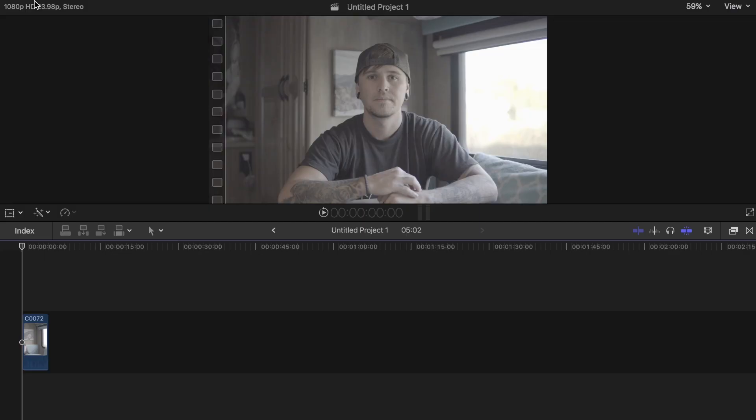Okay, so we're here in Final Cut Pro. I got my S-Log 2 footage uploaded - I used this footage from the intro as you saw - and I'm going to show you how I like to color grade my S-Log footage.